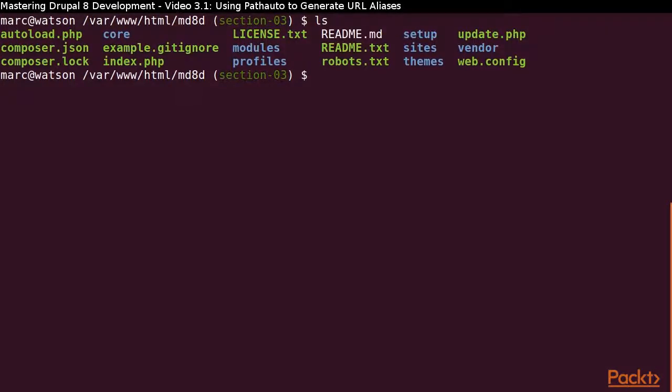One point to note immediately is that there is a core directory. That's where almost everything that ships with Drupal goes. There are a few files that we do see located in the root directory itself that also ship with Drupal core.